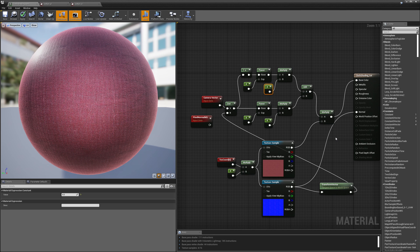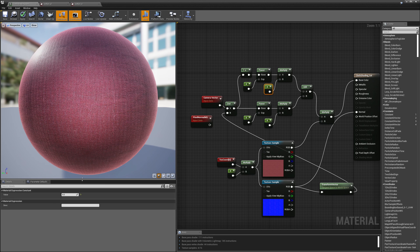I hope you enjoyed today's tutorial. If you have any questions about cloth shading, post them in the comments and I'll do my best to answer. If you liked the video, hit the like button and be sure to subscribe so you don't miss next week's Unreal Engine Material Editor tutorial.